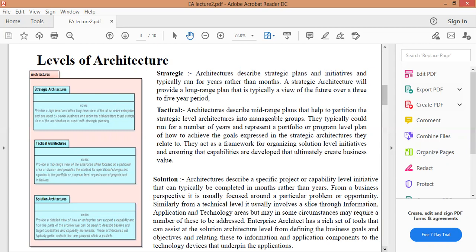المستوى الثالث هو Solution: تصف البنية مشروعاً معيناً أو مبادرة على مستوى القدرة يمكن إكمالها في أشهر بدلاً من سنوات. من منظور الأعمال التجارية عادةً ما يتم التركيز على مشكلة أو فرصة معينة، ومن المستوى التقني يتضمن شريحة من خلال مجالات المعلومات والتطبيقات والتكنولوجيا.